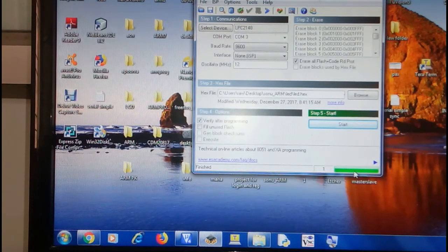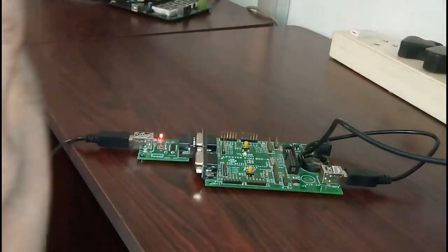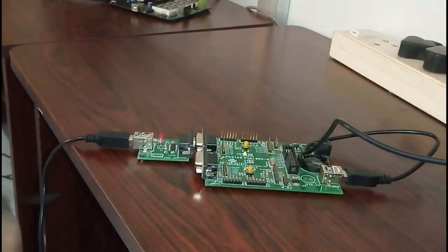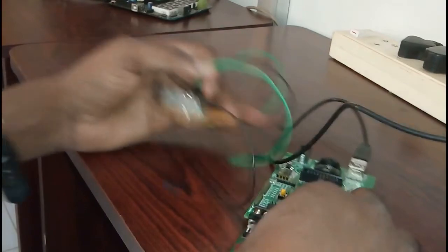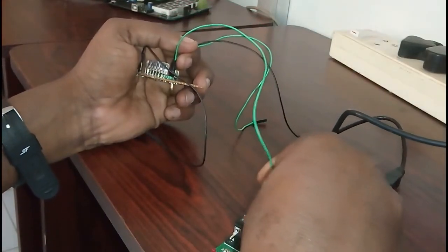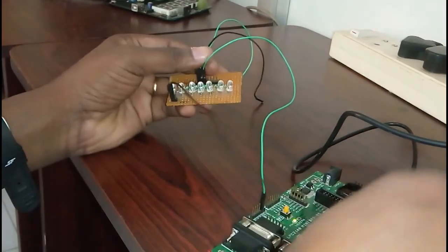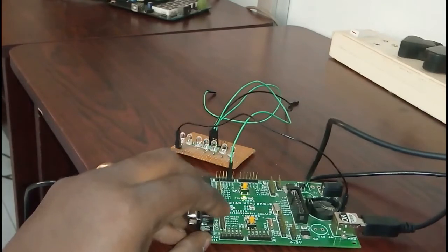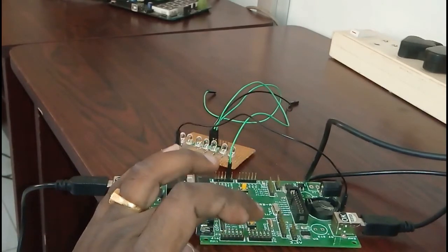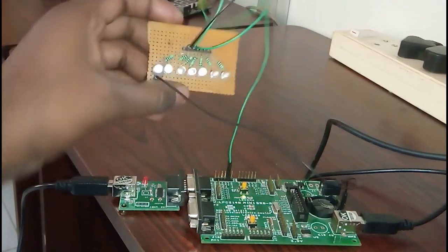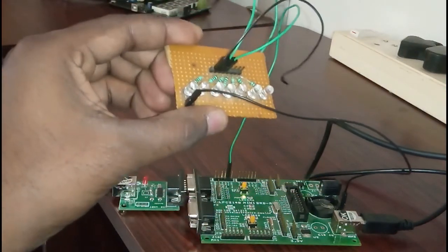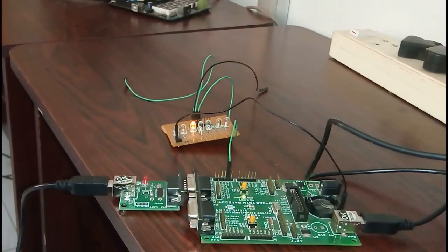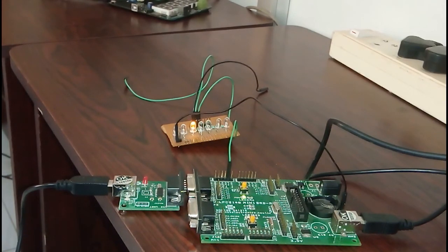Which pin did I program? P0.10. So I have just one LED. I'll connect it to P0.10 and then of course connect to ground. Now just reset it again. Now you can see my LED is blinking at a certain delay. You can see. That's how we can program a small GPIO using Keil compiler as well as interface with the hardware.